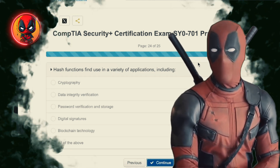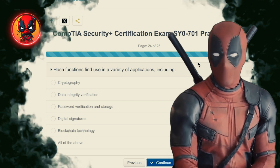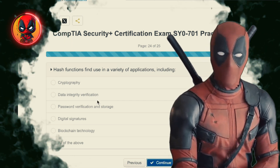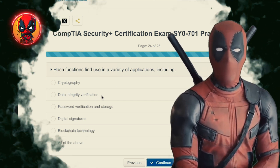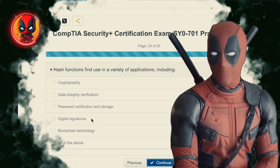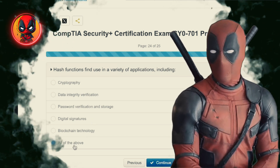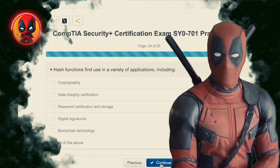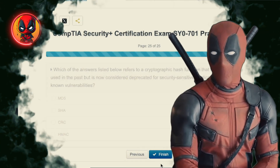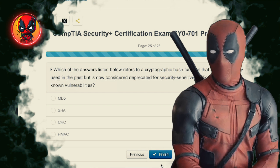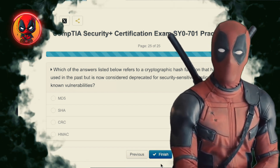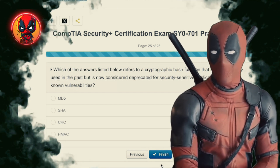Question 24. Hash functions find use in a variety of applications, including cryptography, data integrity verification, password verification and storage, digital signatures, blockchain technology — all of the above. Hash functions are the Swiss army knives of cybersecurity. From keeping passwords safe to ensuring your blockchain transactions are legit, they do it all.